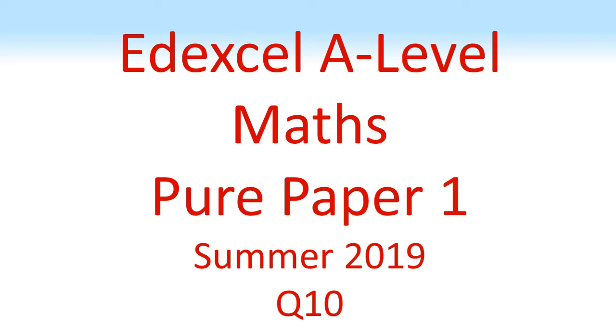NXL A-level maths, pure paper one, summer 2019, question 10.